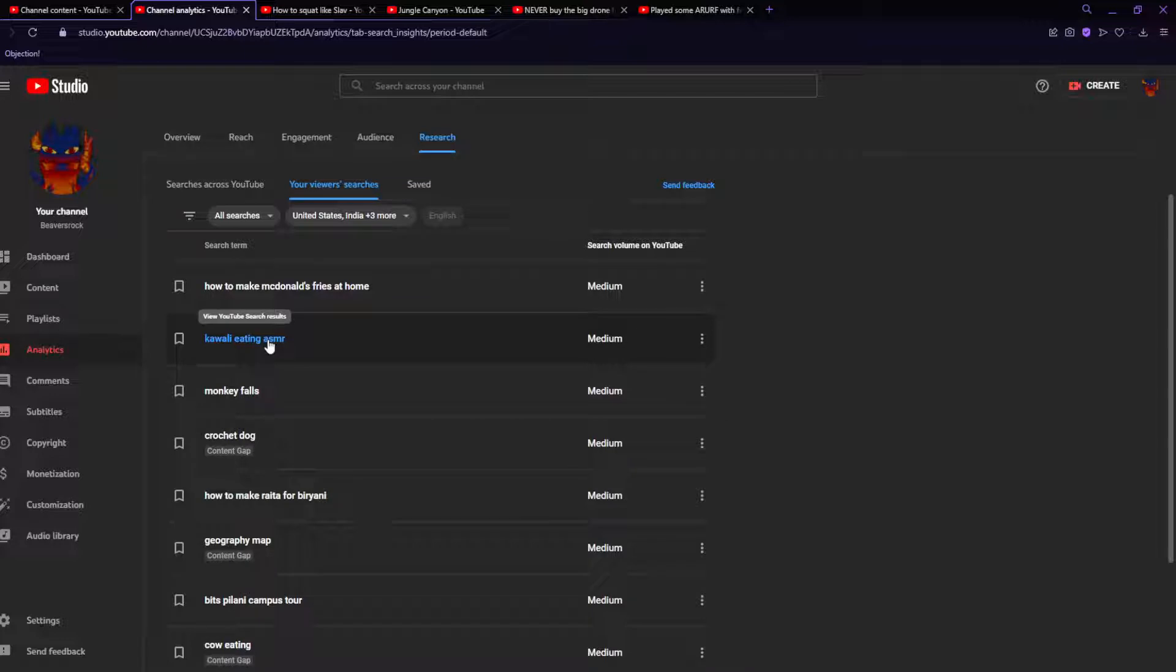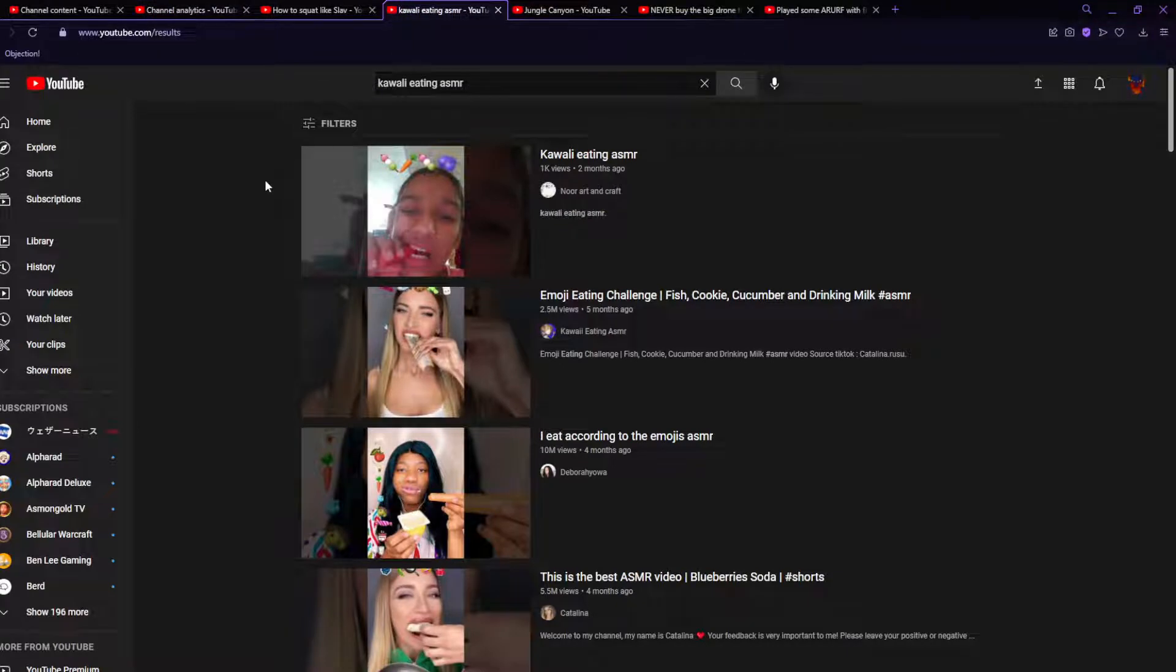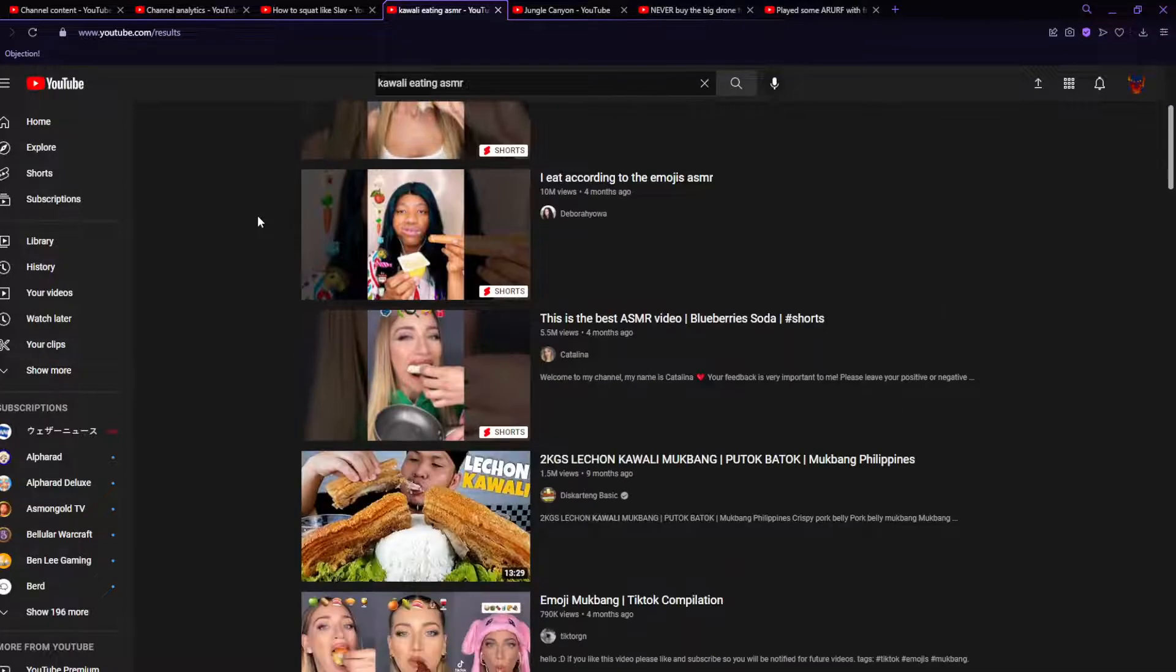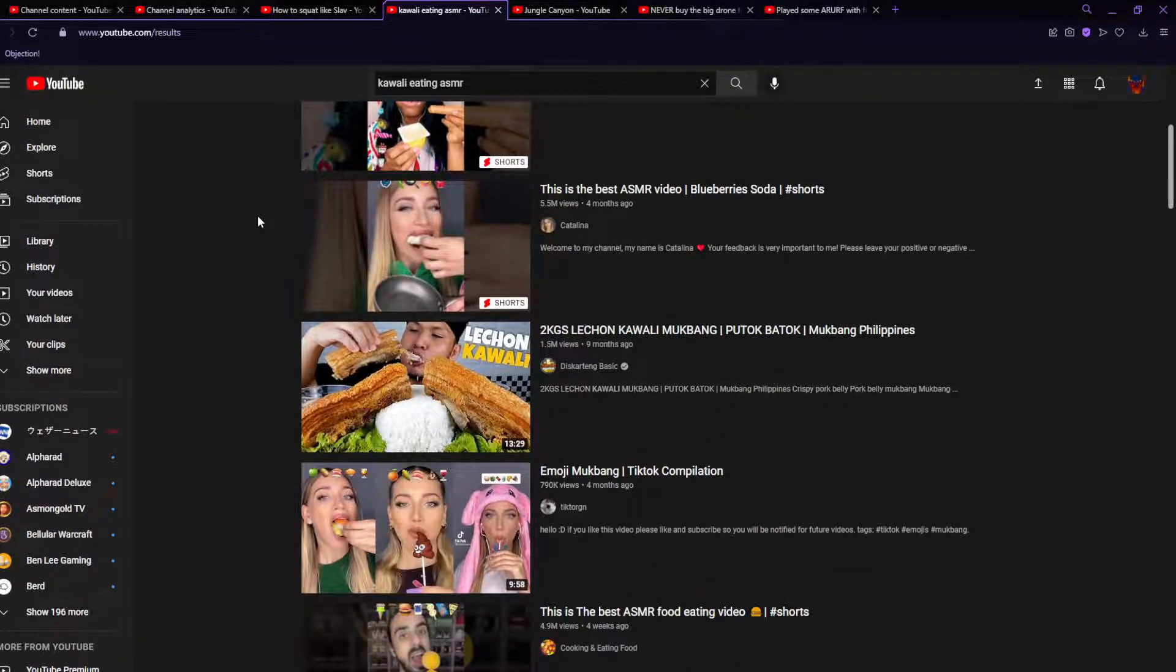I thought that said kawaii eating ASMR, but that is kawali eating ASMR. Is kawali the name of some person? Yes? No? Kawali a food? What's the kawali's of food?